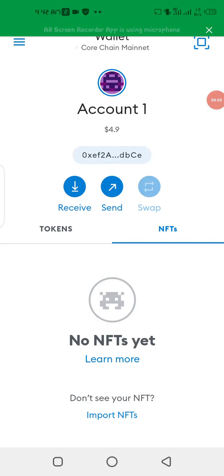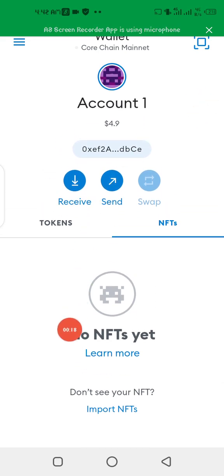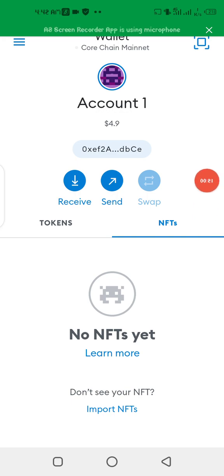Welcome back to my YouTube channel. Today I'm going to show you how to claim your CORE airdrop. Most people have been asking and do not really understand how to claim their token. I'll show you how to claim your token on your MetaMask, because that's the official way that they've posted on their Twitter account.